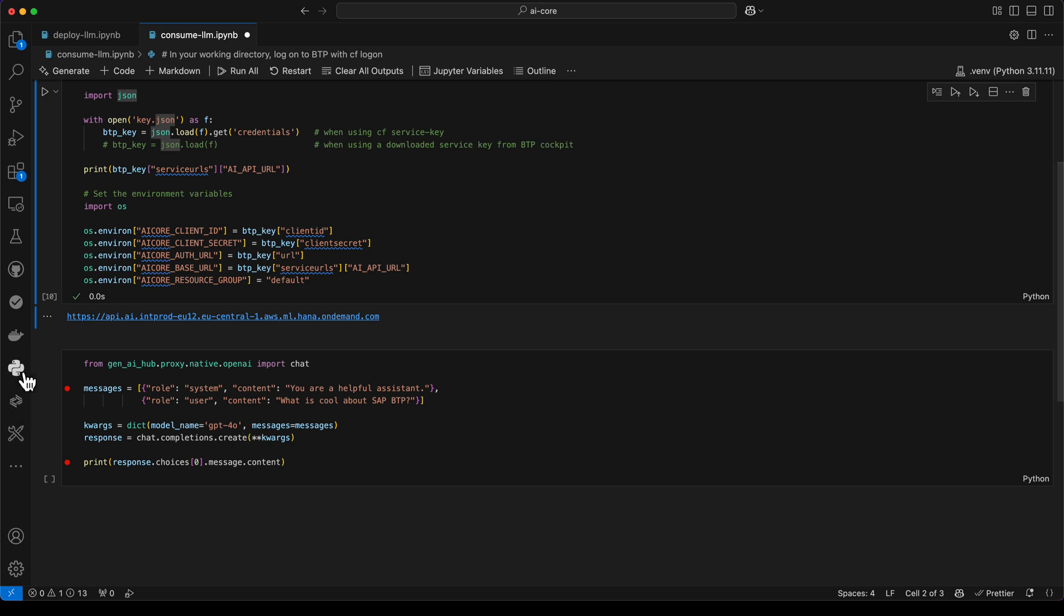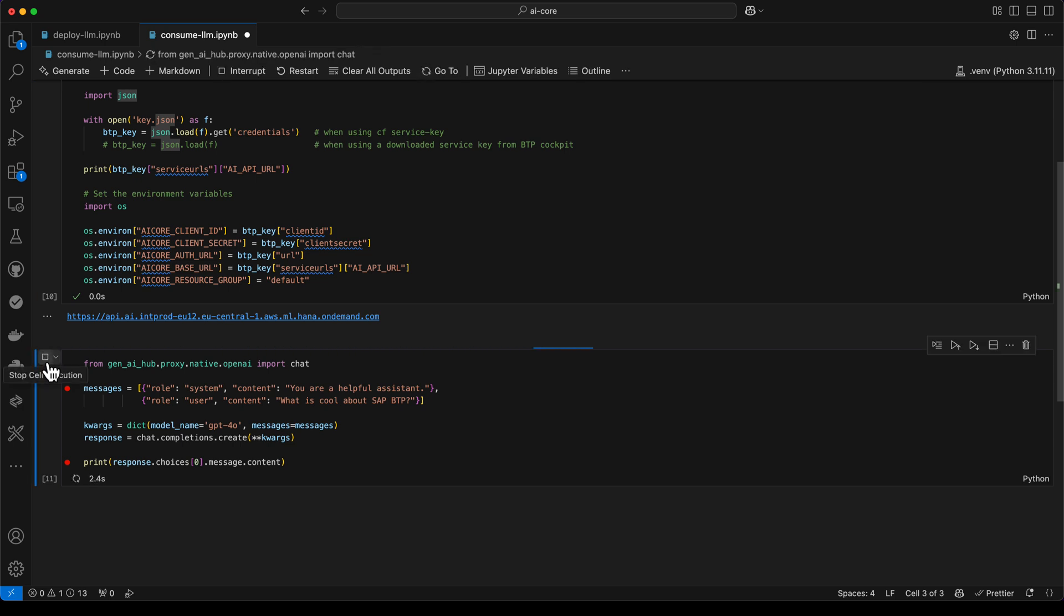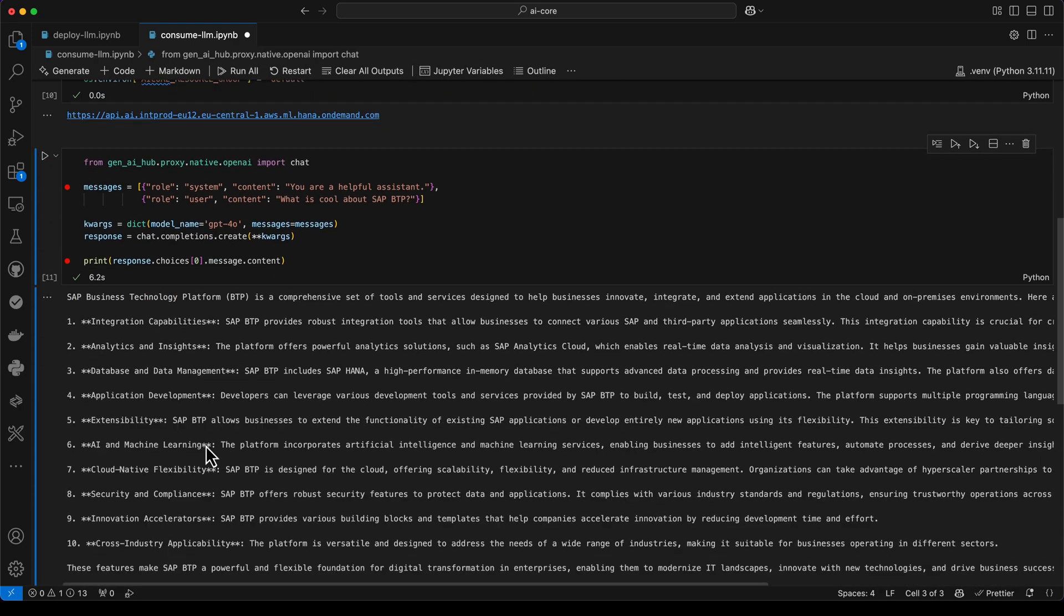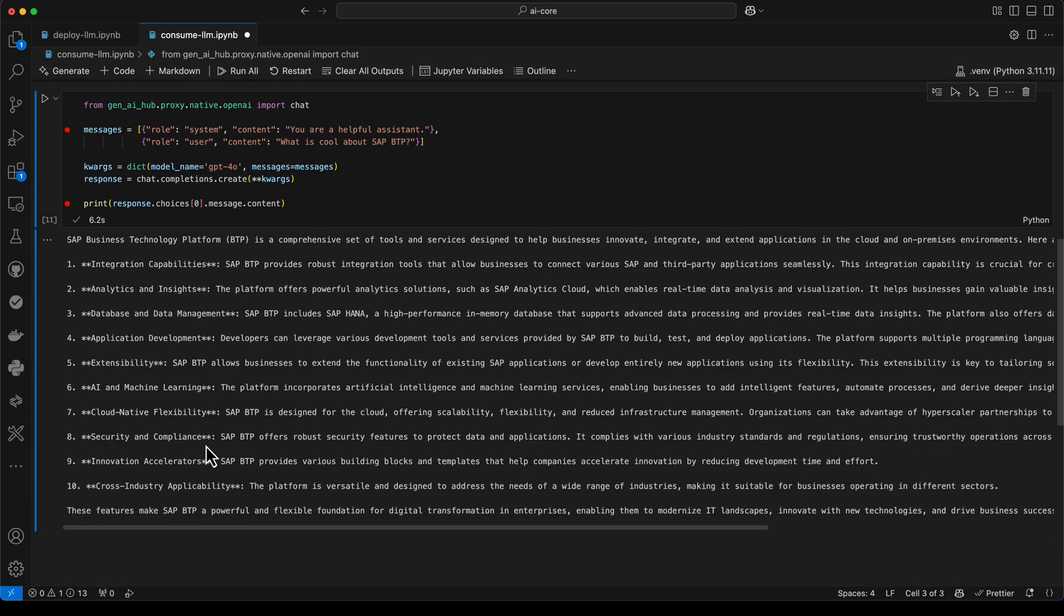When we execute it, it will trigger the large language model and we will get back a response. Here is the response from GPT-40 with some statements about the SAP Business Technology Platform. We have successfully created a deployment for our large language model in the generative AI hub of AI core and we have verified and tested how to use it.